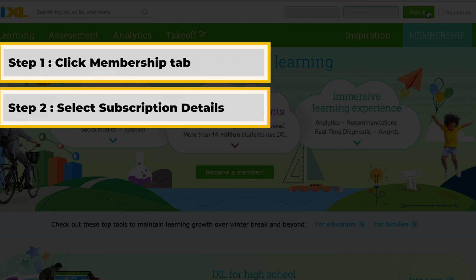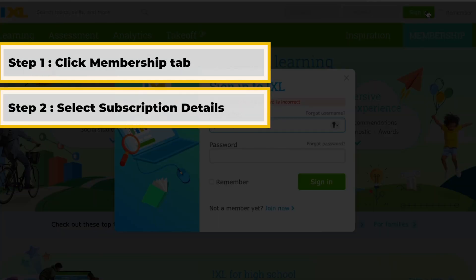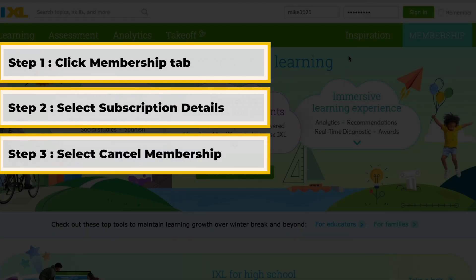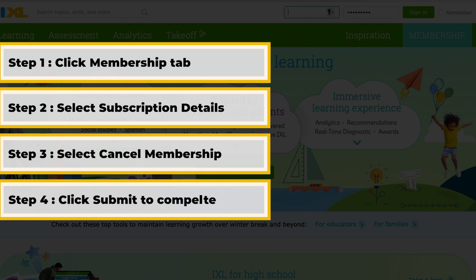Select Subscription Details. Under the Membership Information section, select Cancel Membership. Click Submit to complete cancellation.